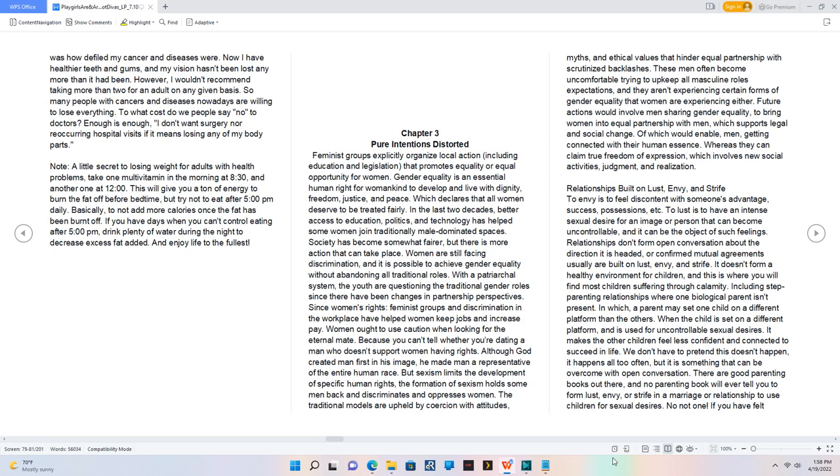Chapter 3: Pure Intentions Distorted. Feminist groups explicitly organize local action, including education and legislation that promotes equality or equal opportunity for women. Gender equality is an essential human right for womankind to develop and live with dignity, freedom, justice, and peace, which declares that all women deserve to be treated fairly.